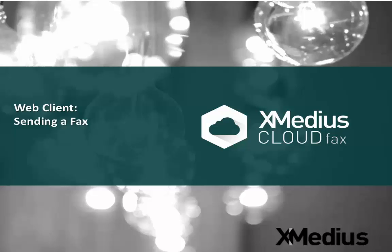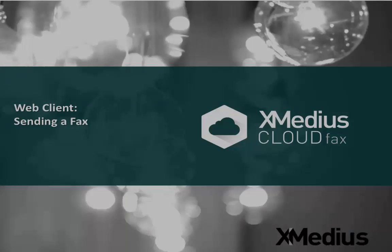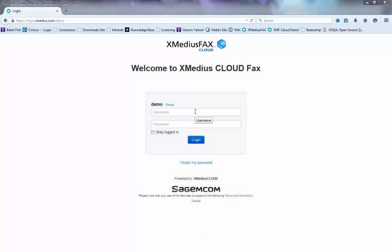In order to start this video, we'll have to log into our Xmedia's cloud fax account. So we go to the web page, which is going to be given to you by your administrator.